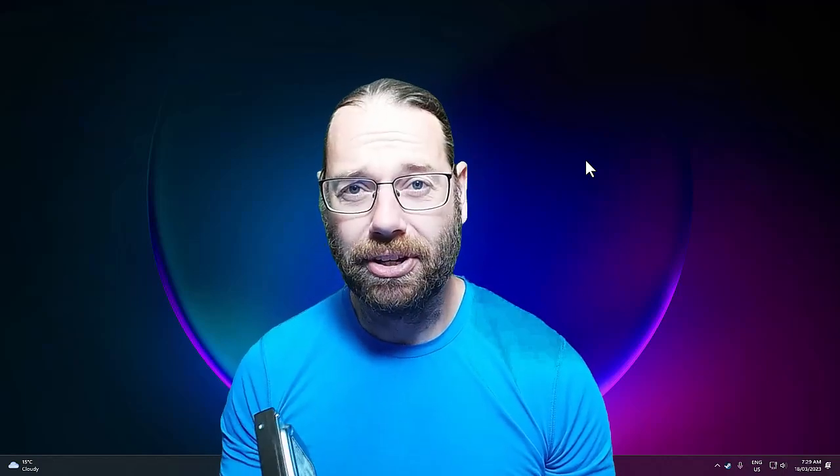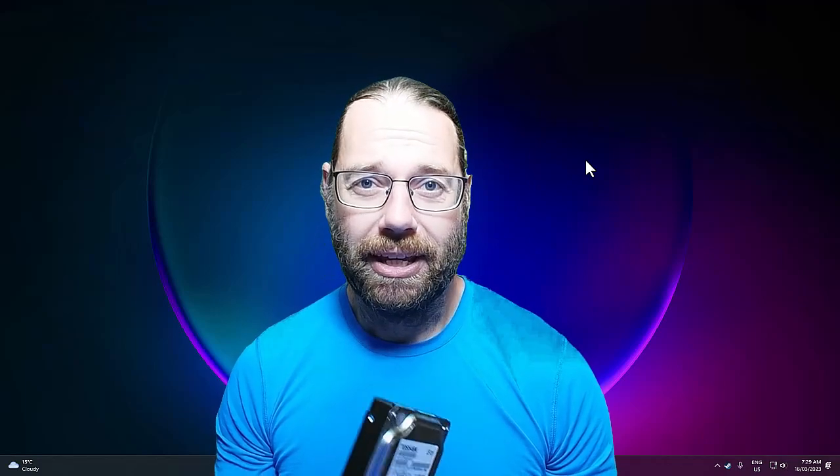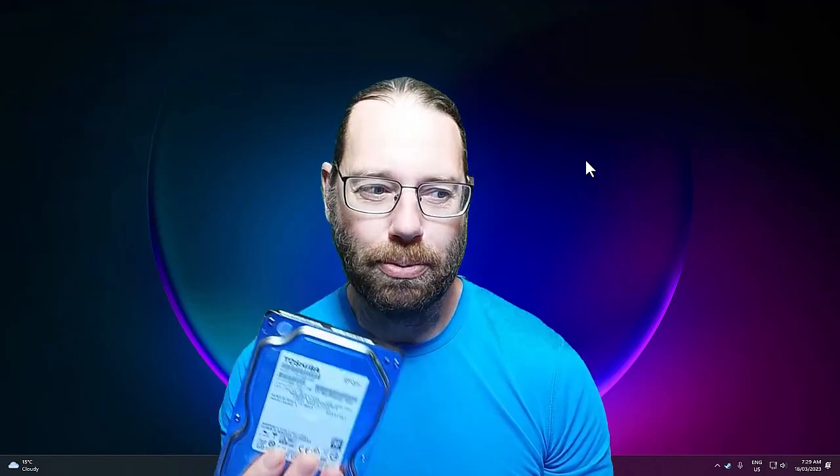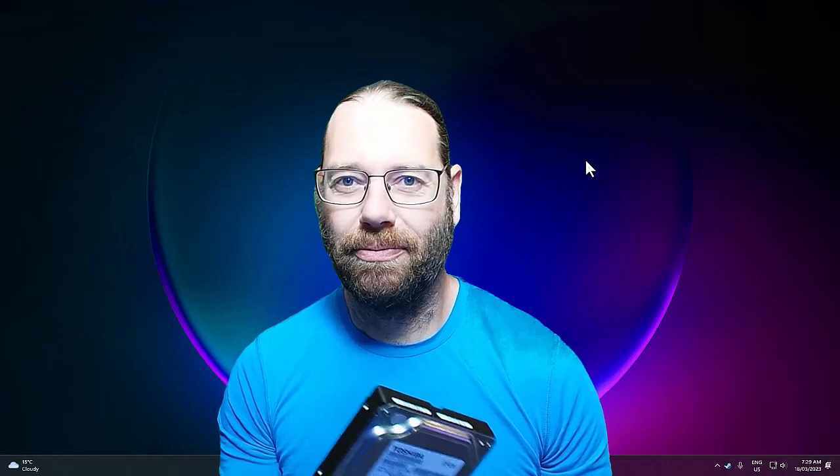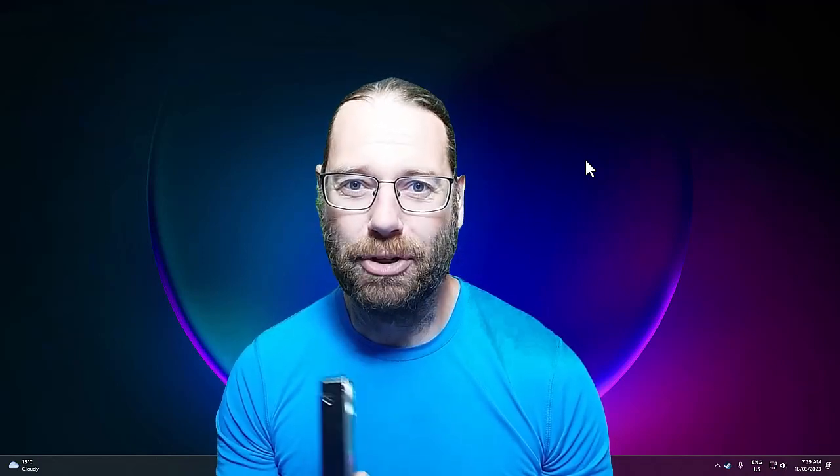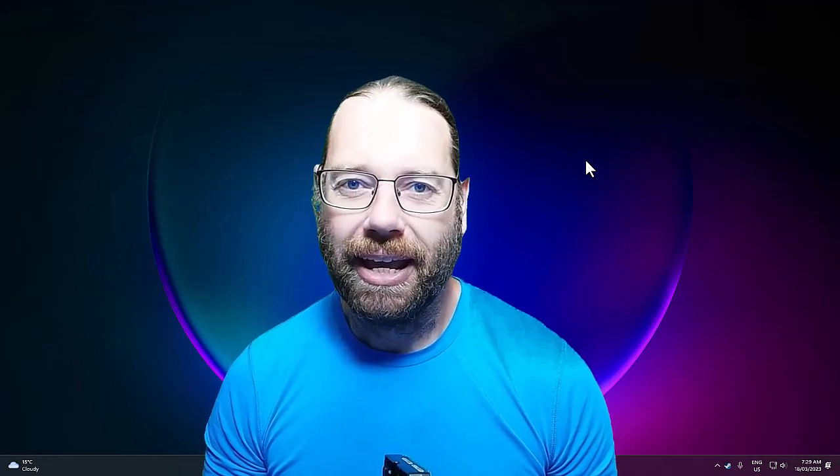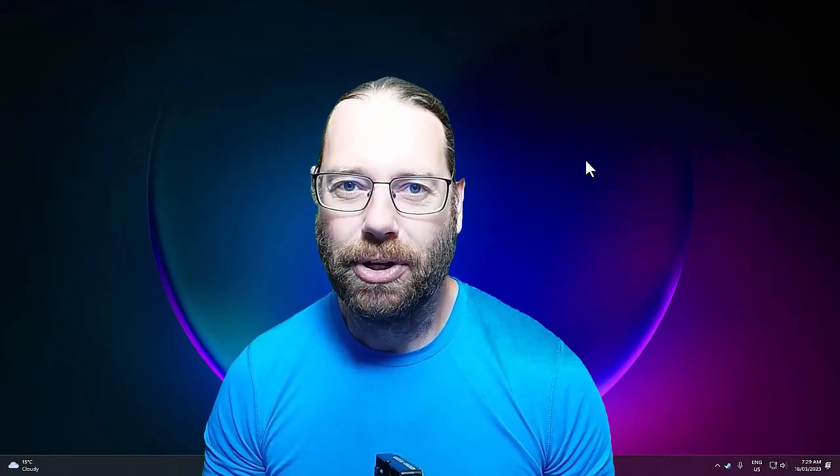So what we're going to do in this video is use one of these drives and clone my primary hard drive, effectively making this a bootable drive which is an exact clone of the machine you can see behind me. So let's go plug that in.